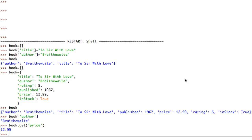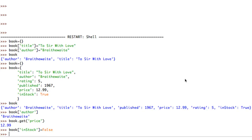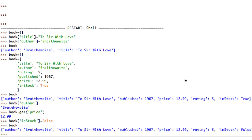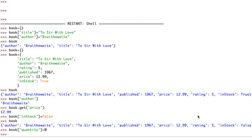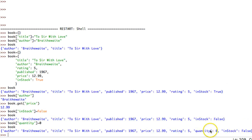I'm not limited to the properties I've already defined. Say I wanted to modify one - we've just sold our last copy of the book, so I want to set the in_stock property to False. That's as easy as book['in_stock'] = False. I can also still add new properties - for example book['quantity'] = 0 to track how many books I have in stock.